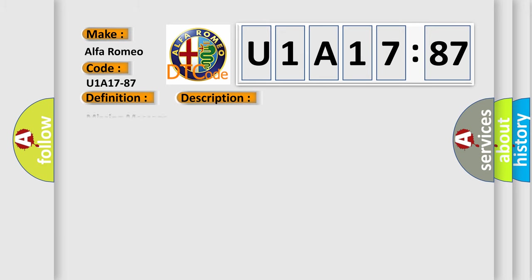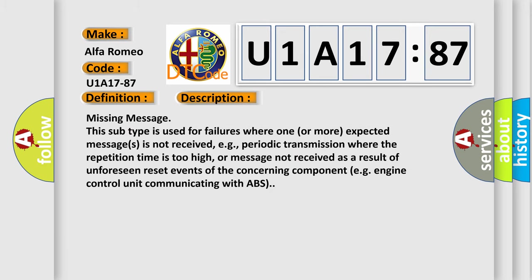And now this is a short description of this DTC code. Missing Message: This subtype is used for failures where one or more expected messages is not received, e.g. periodic transmission where the repetition time is too high, or message not received as a result of unforeseen reset events of the concerning component, e.g. engine control unit communicating with ABS.